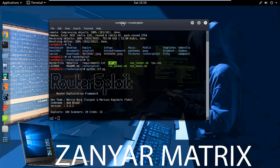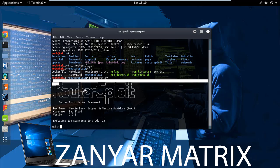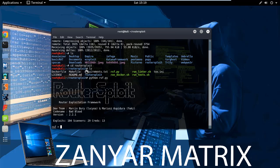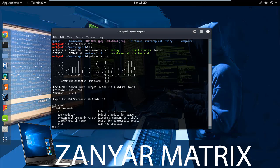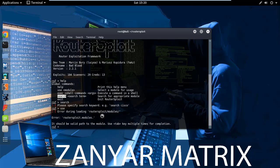Now the tool is open. It has 104 exploit scanners and finds exactly which exploits work on your router, because you can't just try checking and scanning all exploits manually — this tool makes it easy. If we type 'hello' or 'search', and then 'show exploits', we can see the available exploits.